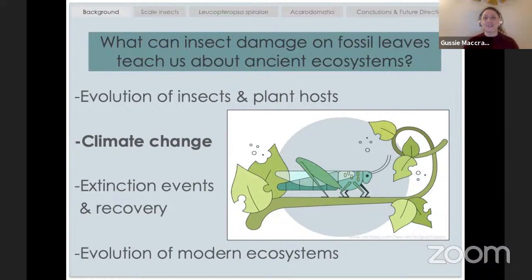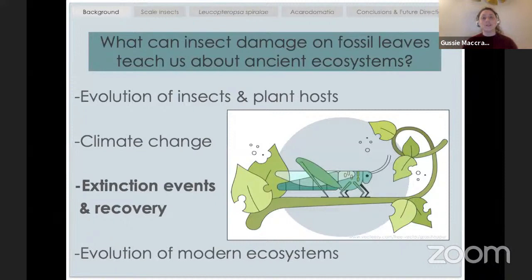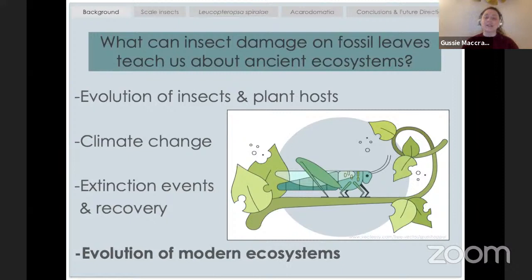Over periods of extreme climate change in the past, we can track insect herbivory and see that insects are indeed eating more of the forest when temperatures and carbon dioxide are higher in the atmosphere. We can also look at extinction and recovery events. Right now in my postdoctoral fellowship through the National Science Foundation, I'm starting to look at the Cretaceous-Paleogene extinction event that killed the dinosaurs — looking at the plants and insect herbivores that survived and tracking the pace of recovery for all these different plant and insect associations.